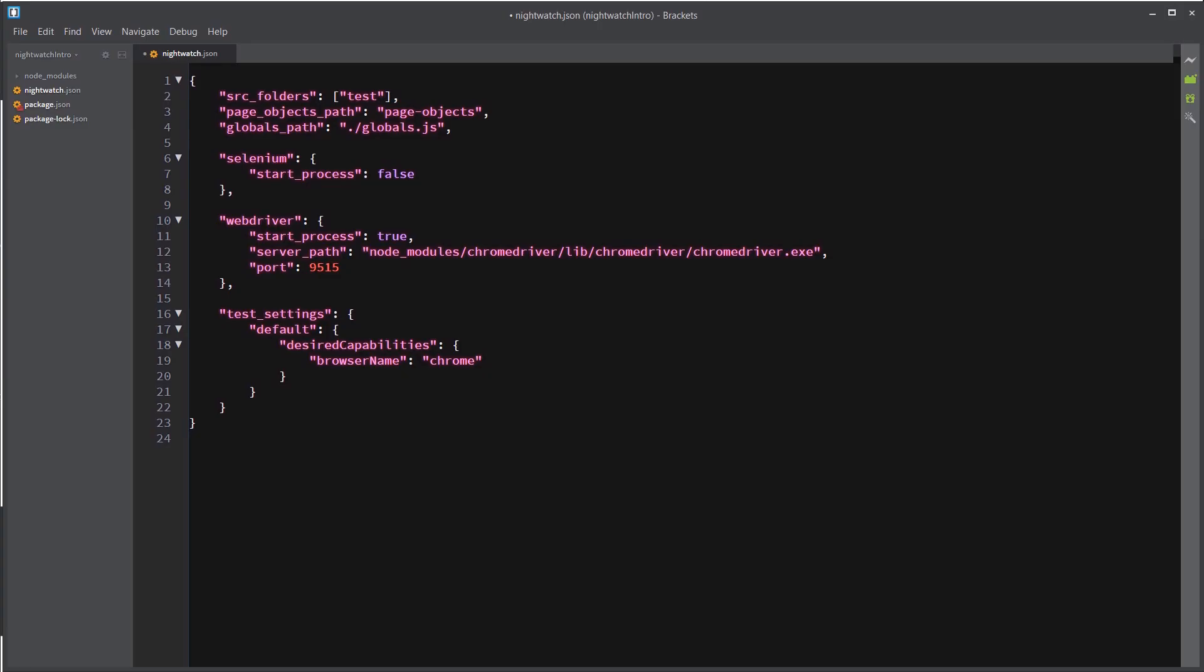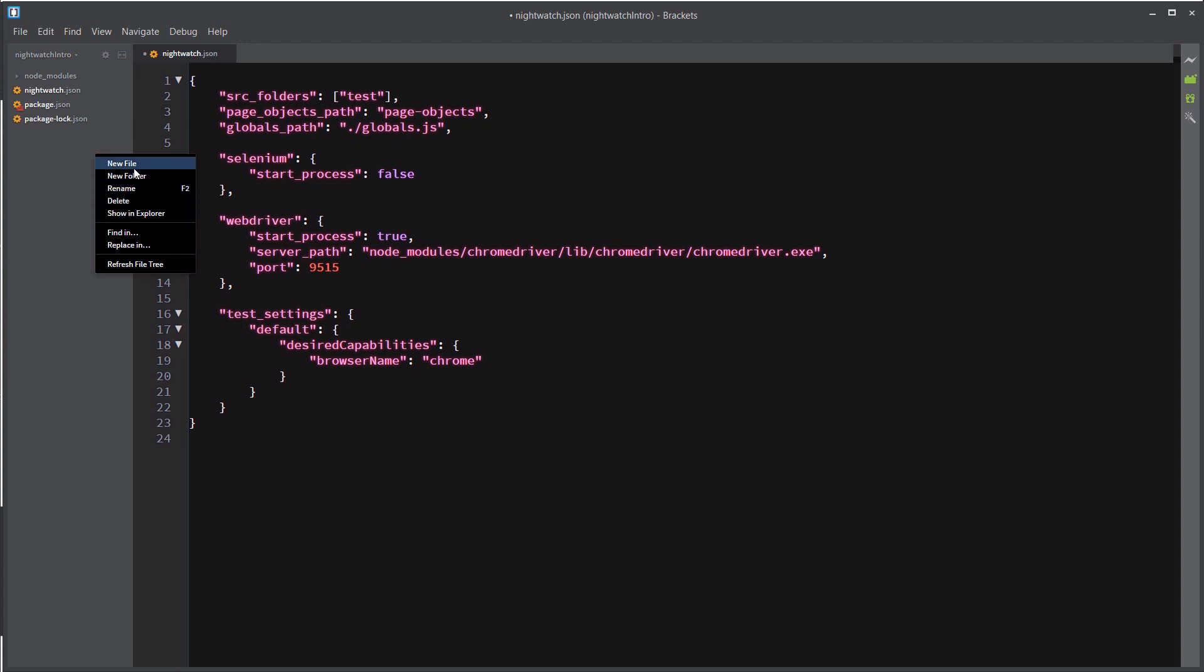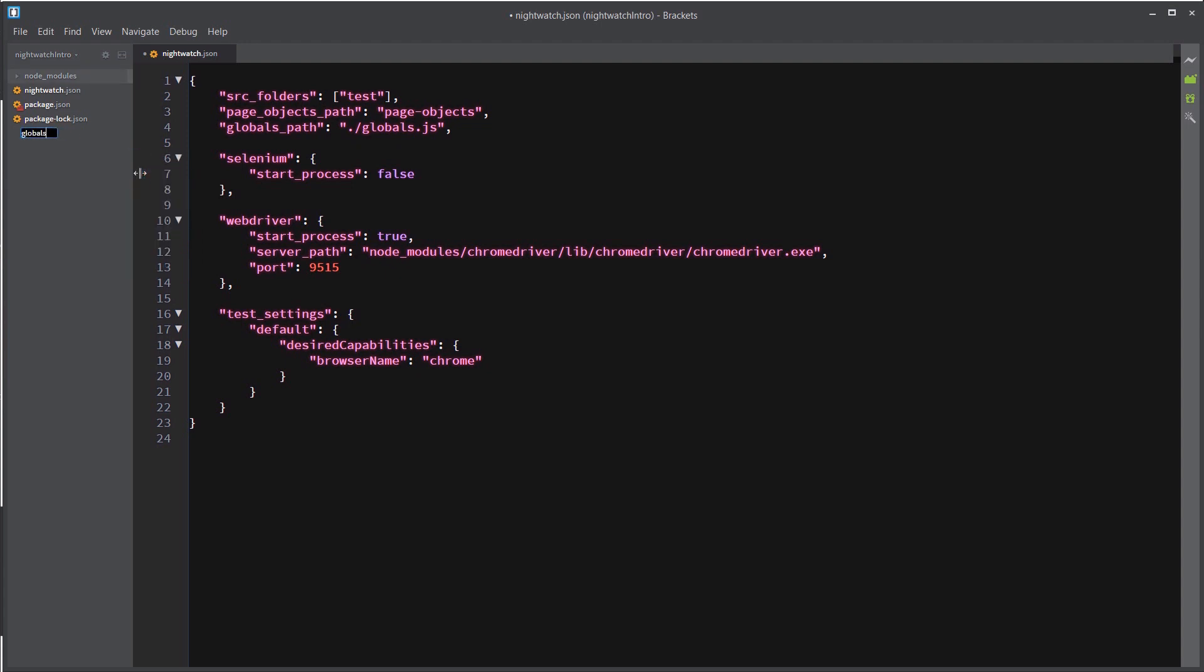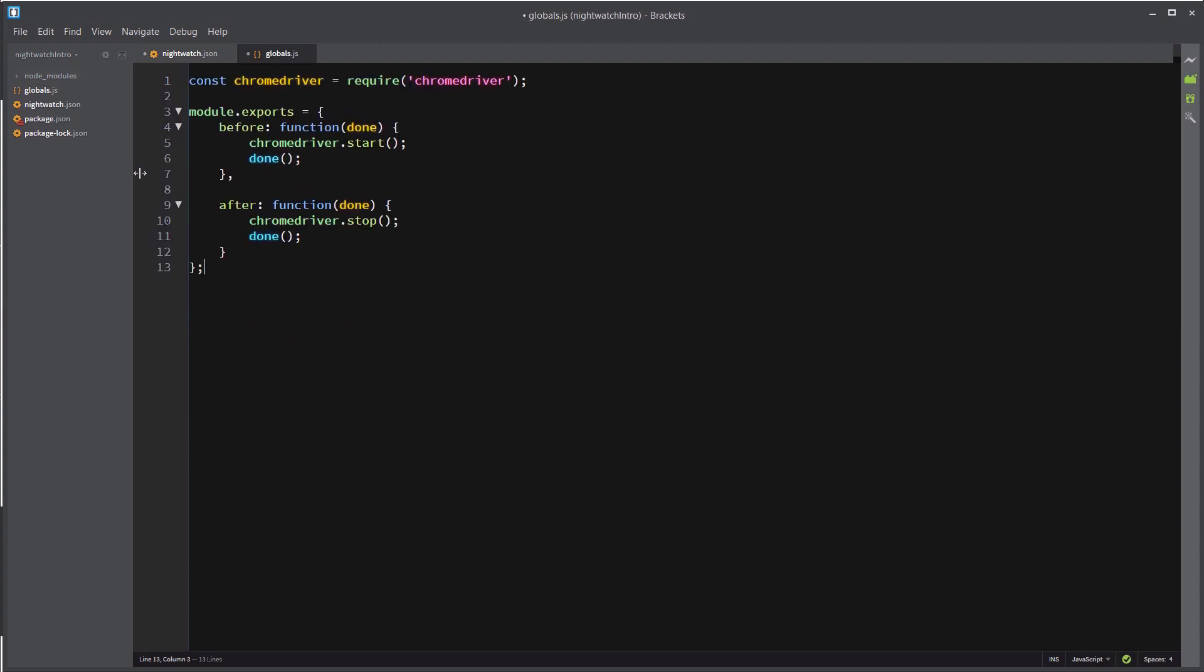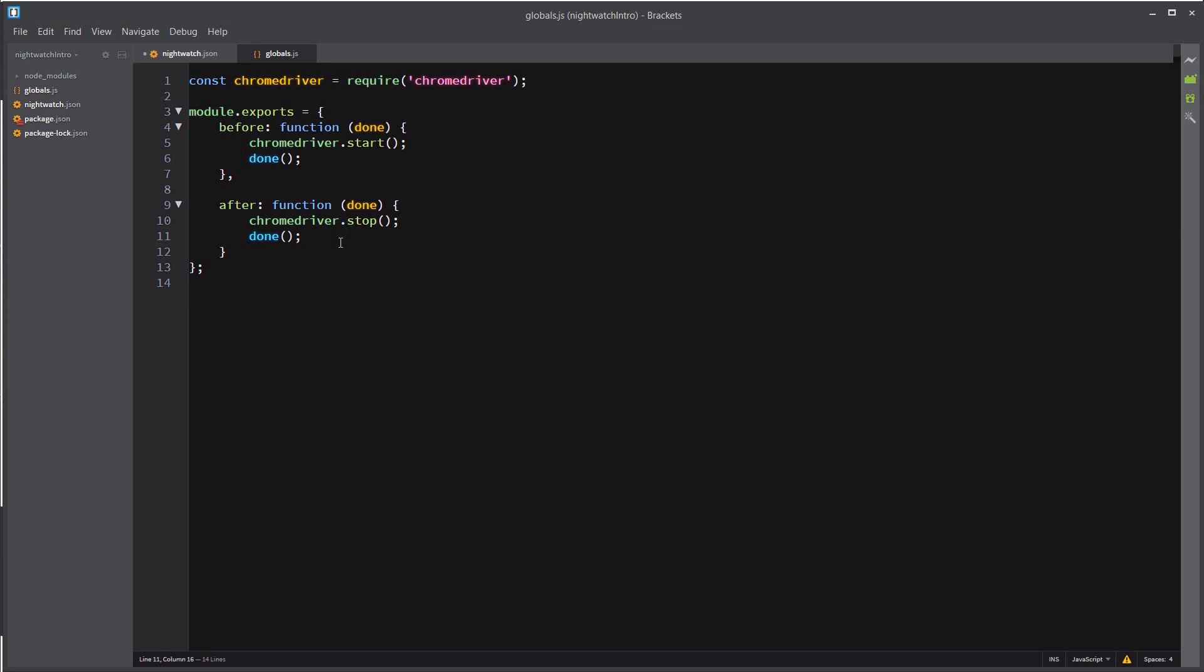So let's create that next. Again, I'm just going to save time by copying and pasting. And since every test will need the actual Chrome driver, we're setting a constant called Chrome driver and we're saying to require that package. And also in this globals.js file, you can put the equivalent of your before all and after all test suite pre and post logic. The before will run at the beginning of our test suite and start our Chrome driver. And then once all tests are done running, it's going to stop the Chrome driver and exit gracefully.